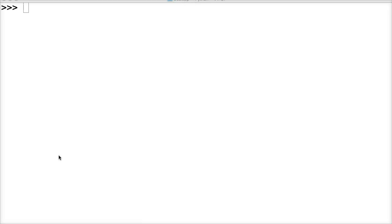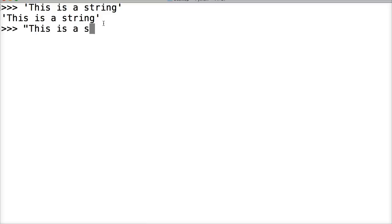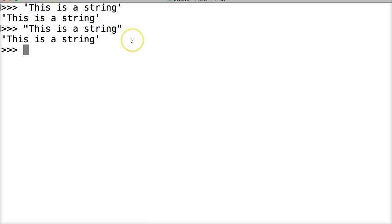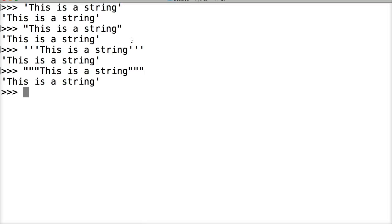Let's create a string. Our first one is a single quote: 'This is a string'. That's a string - an immutable sequence of characters. Another way is double quotes: "This is a string". Another way is triple single quotes: '''This is a string'''. And triple double quotes: """This is a string""".